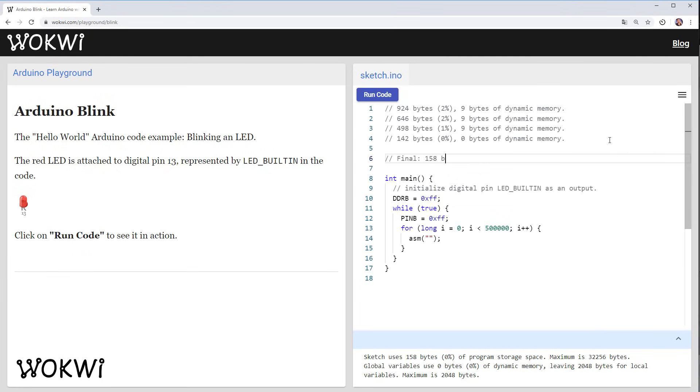So let's write it down so our final result is 158 bytes and that's how we reduce it to sixth of the size by removing setup removing loop and replacing delay with this do nothing loop.